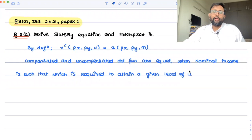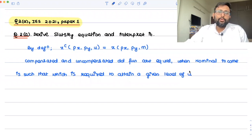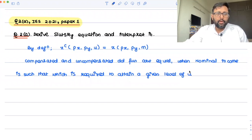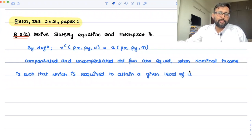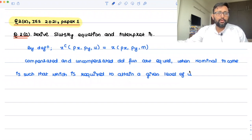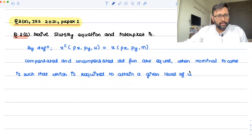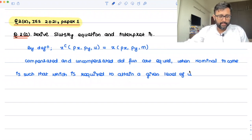In this recording, I'll be mainly talking about the derivation and the interpretation of the Slutsky equation. If you want to learn more about the substitution effect and income effect, I've made videos and I'll put their links in the description. This recording is basically to answer just this question: derive the Slutsky equation and interpret it.